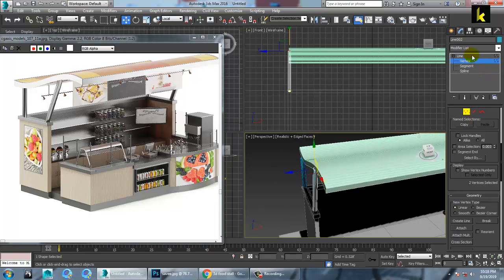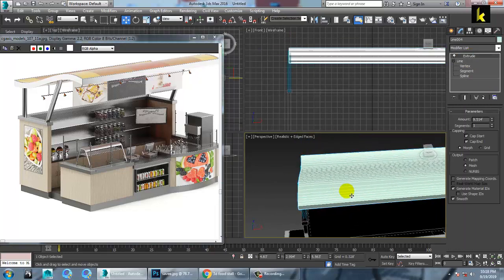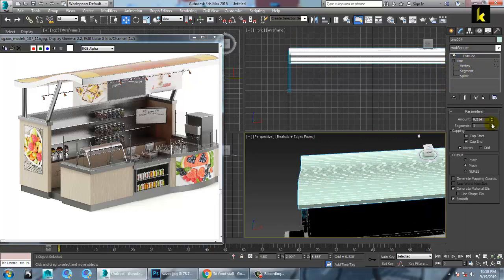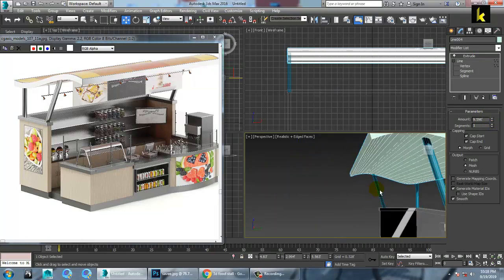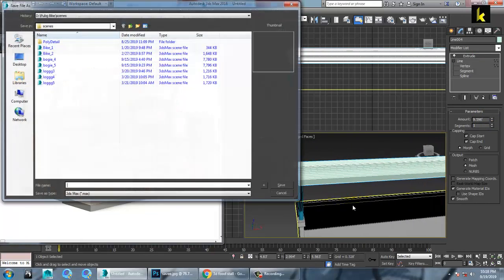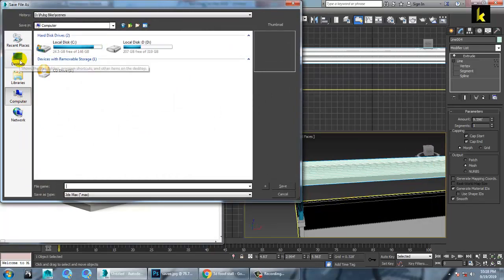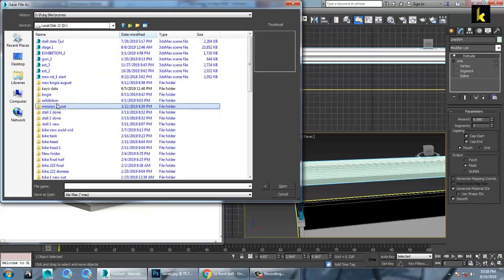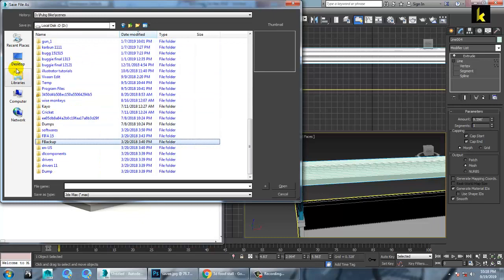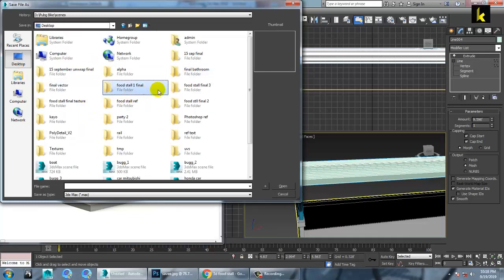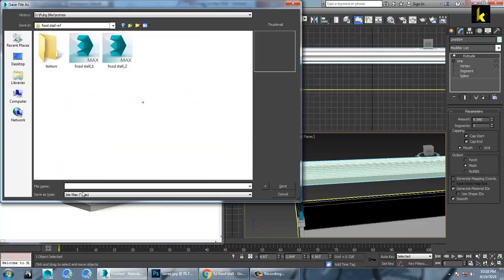So you can go here, go into this extrude option and you can increase a bit of it. So you can just save your file. We are going to save this file — your food stall. So we have a food stall file over here. That's your food stall ref. You just save this file as your new food stall underscore one and just save your file.